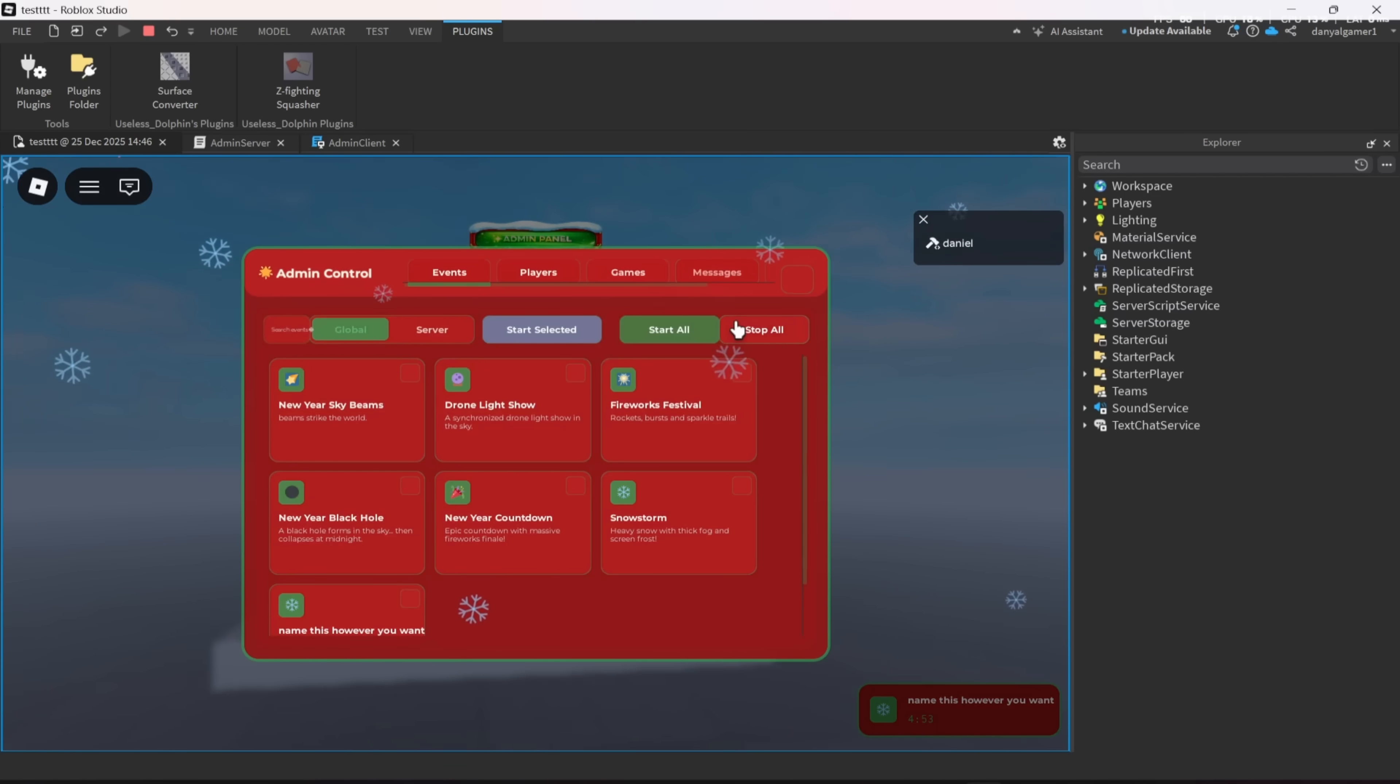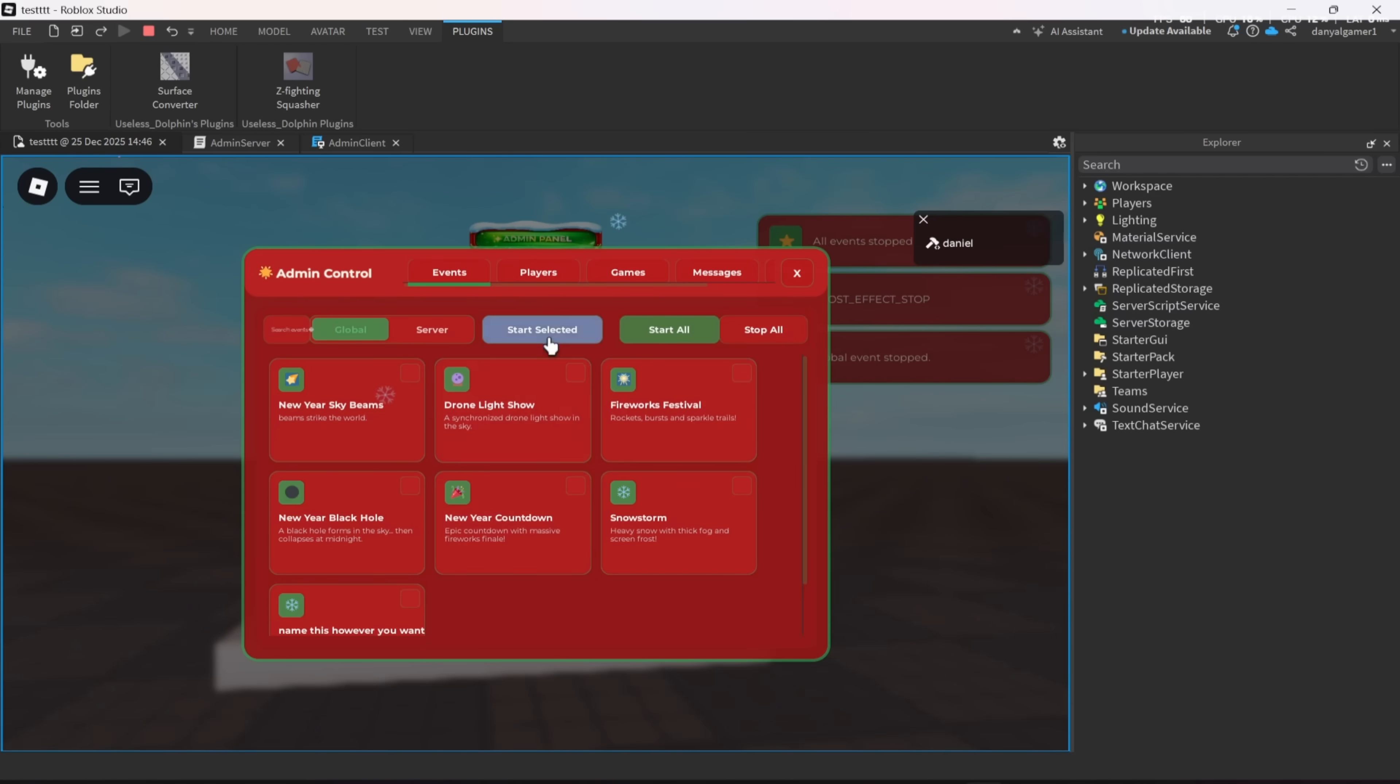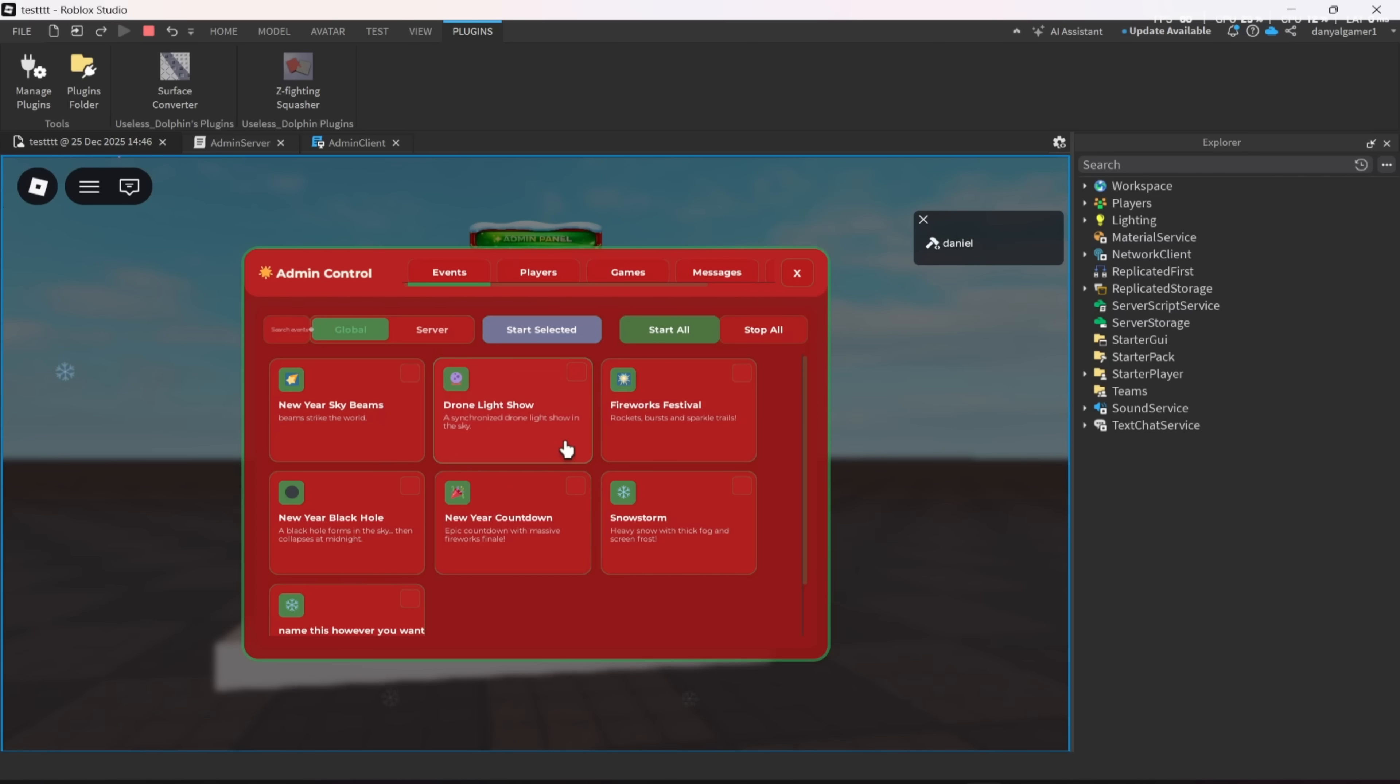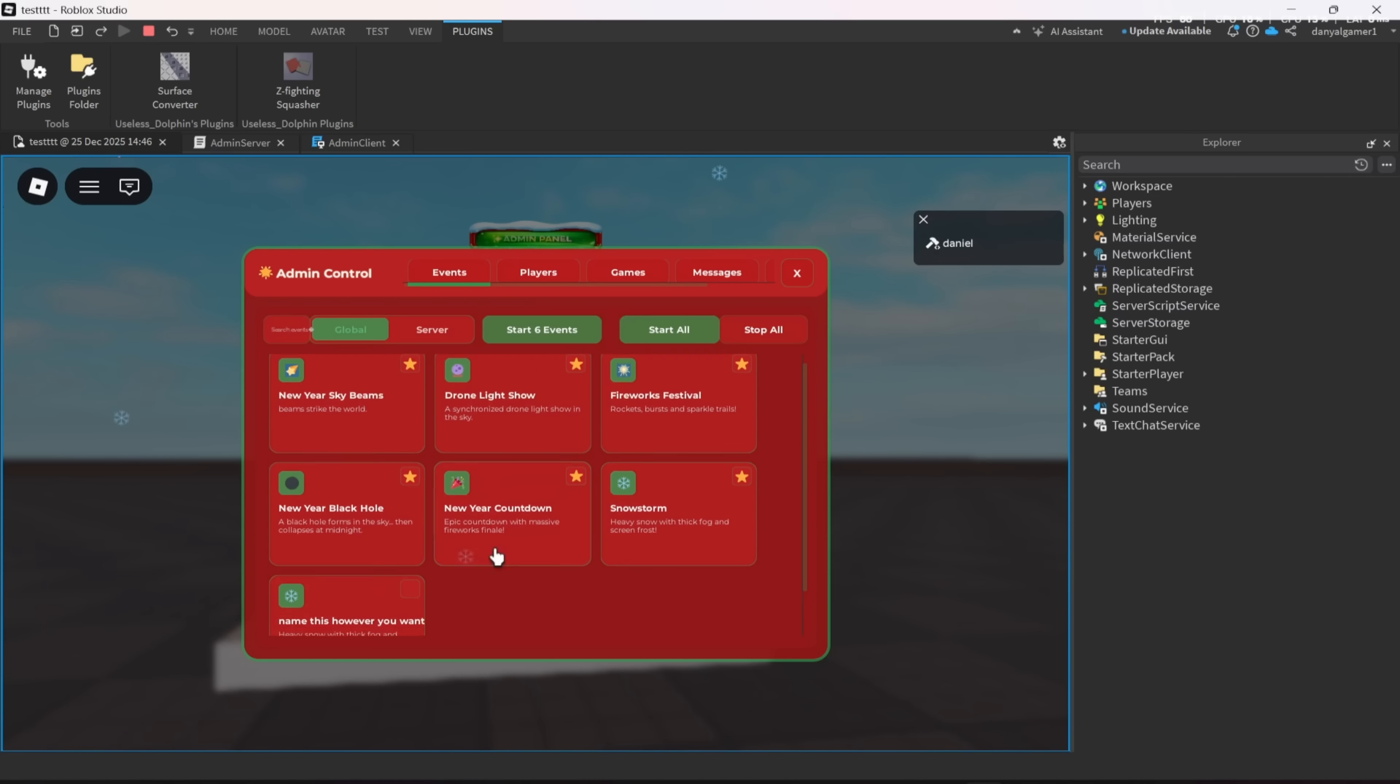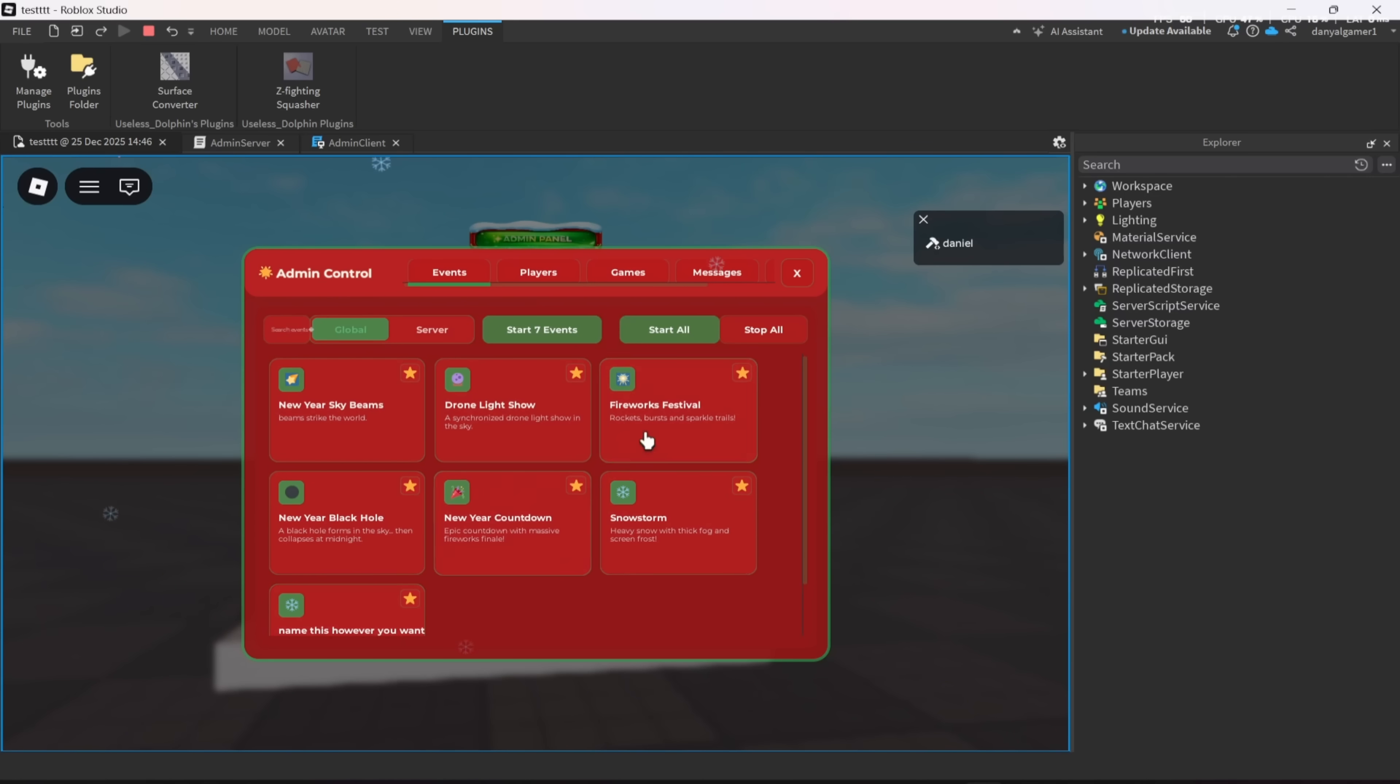And also in this new version, you can start multiple events at once. To do that, right-click whatever events you want, then click Start Events.